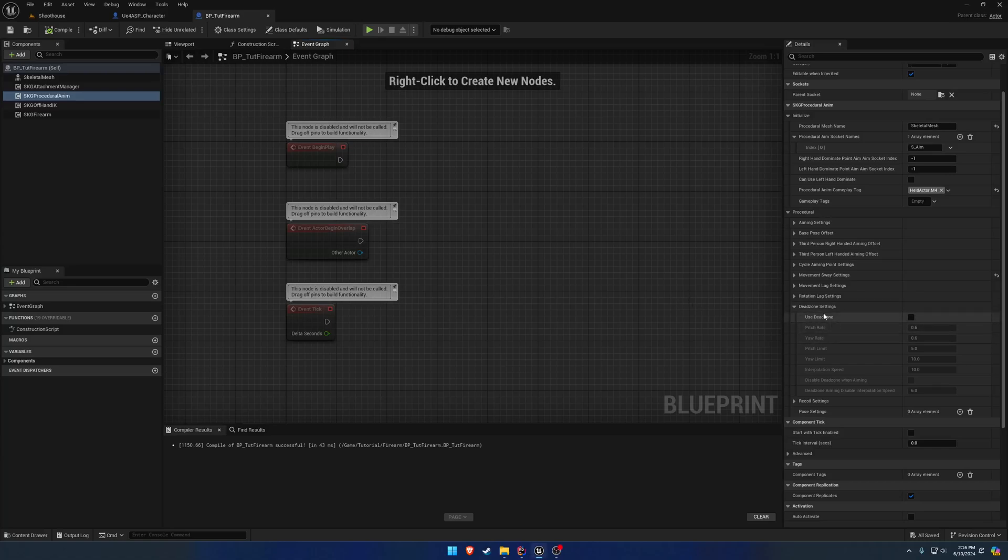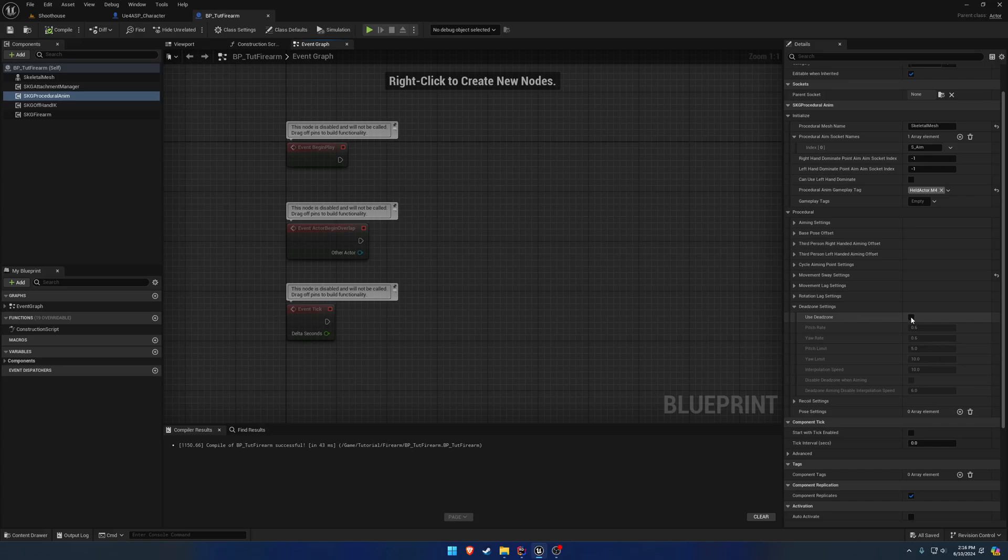Alrighty, in this video I want to cover the use of Deadzone. So this is going to require a little bit more work, but it's still very straightforward. So to start, we're just going to go ahead and enable Deadzone and leave everything else the same.